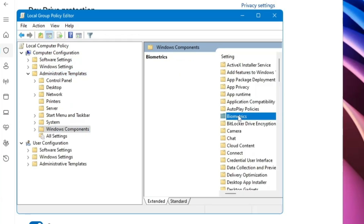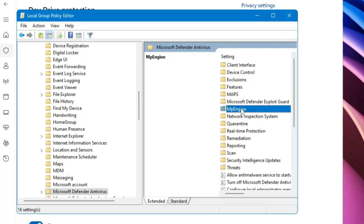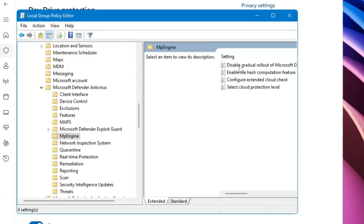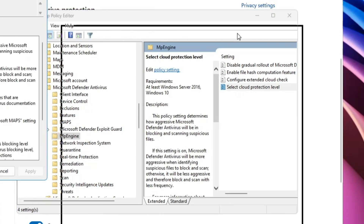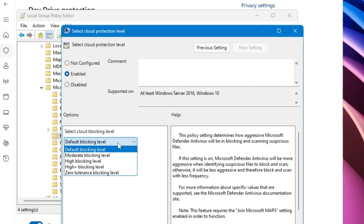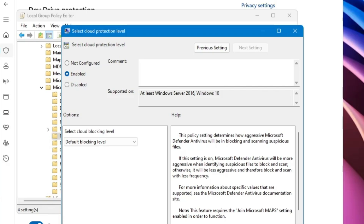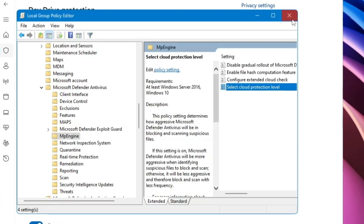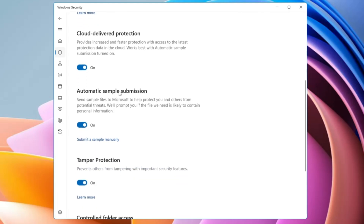Under Administrative Templates, look for Windows Components, double-click it, then find Microsoft Defender Antivirus and double-click it. Look for the folder named MP Engine, double-click it, then find 'Select Cloud Protection Level'. Click on it, enable the option, and from the dropdown choose your protection level. If you want enhanced security, choose the High Blocking Level, then click Apply and OK. It is recommended you do not disable this protection.